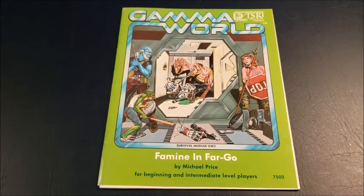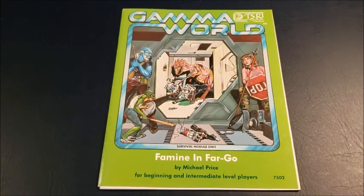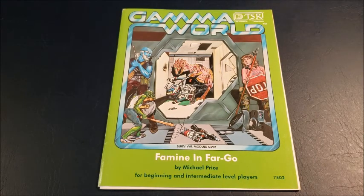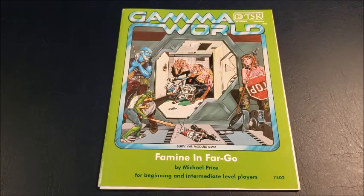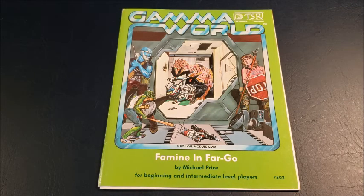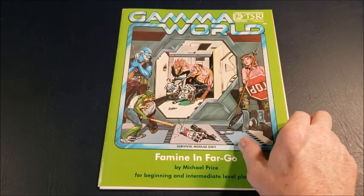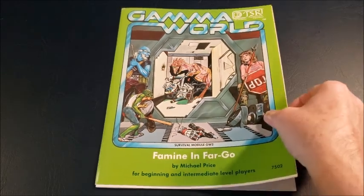Craig would be the only one that's actually been through this adventure and that was 35 years ago, so he won't remember it. Famine in Fargo by Michael Price. This was the second Gamma World module we got and the only other support material we got for first edition Gamma World. In this module it already talks about how they're going to be doing a new edition of Gamma World.